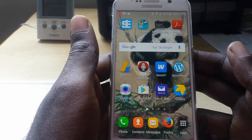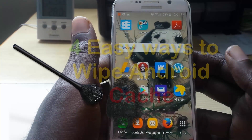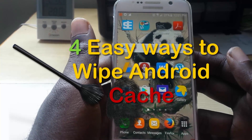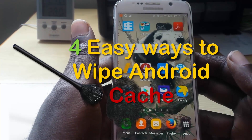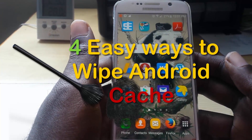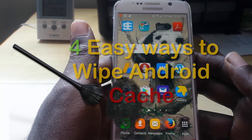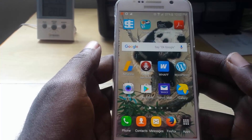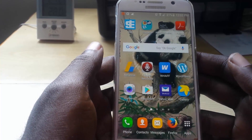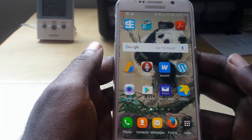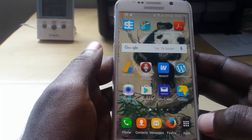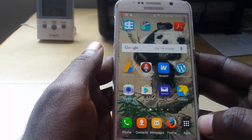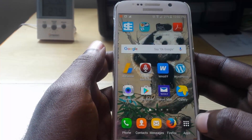Today I'm going to show you guys how to actually clear the device cache on any Samsung device. This is a Samsung Galaxy S6, but it will actually work with any Samsung. I'll show you from simple to complex.